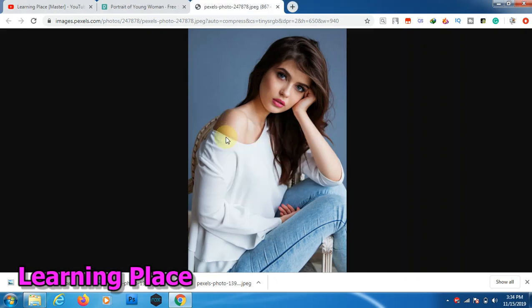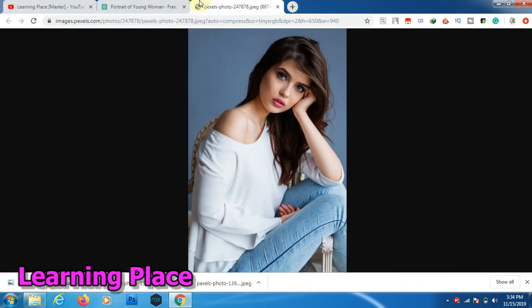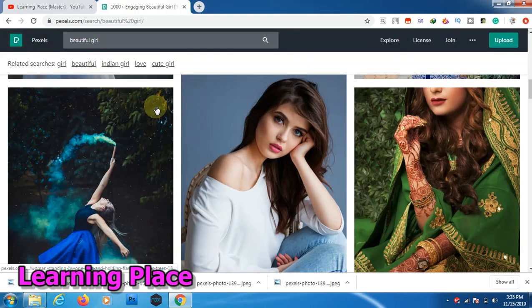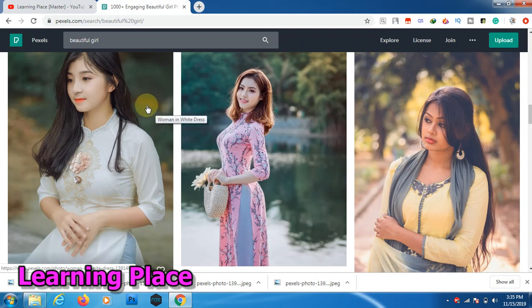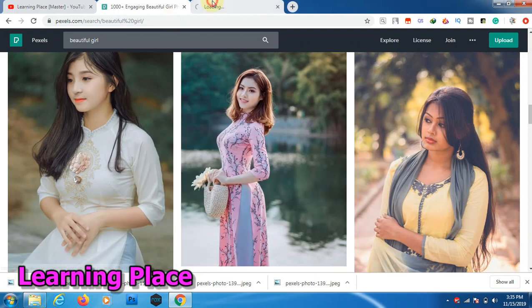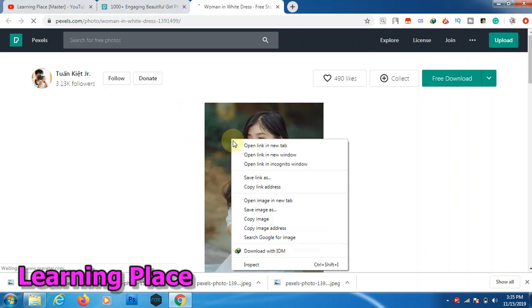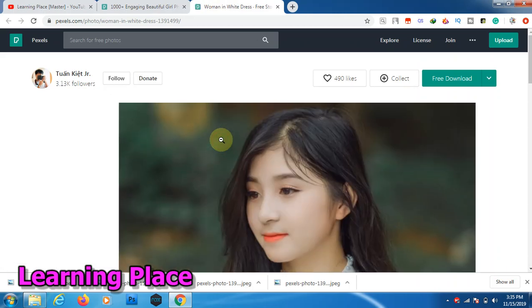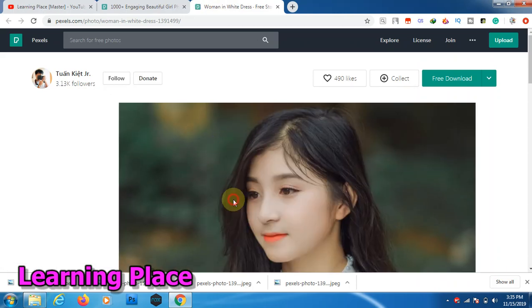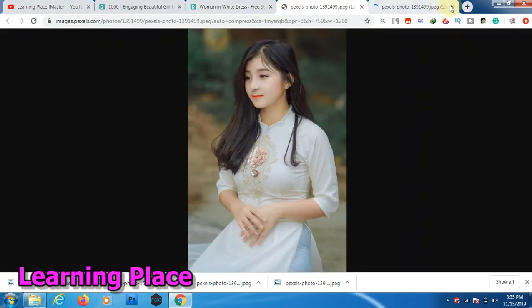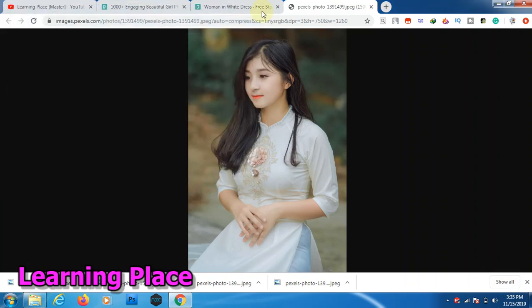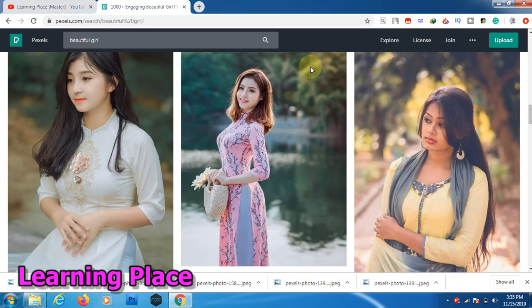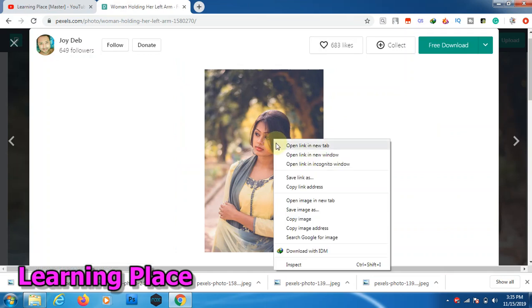And save it on desktop. Few images downloaded and I'm showing you how to select within a minute. Okay, open a new tab image and then save as on desktop. Now this image is very difficult.